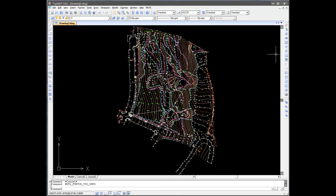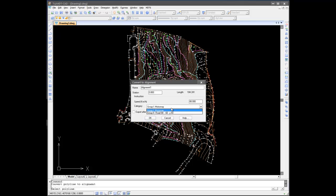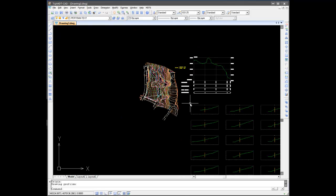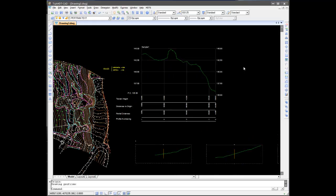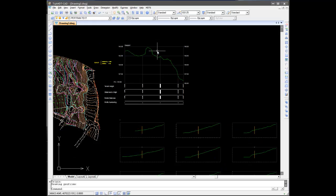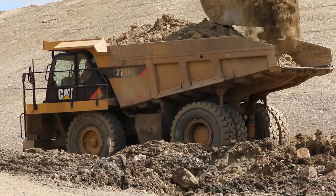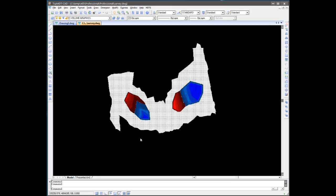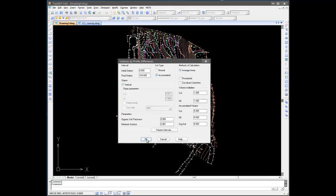Horizontal alignments can be defined based on a polyline, allowing profiles and cross sections to be created and drawn based on the surface or 3D cartographic and topographic drawings. Earthwork volumes are also calculated by grid difference or cross sections difference.